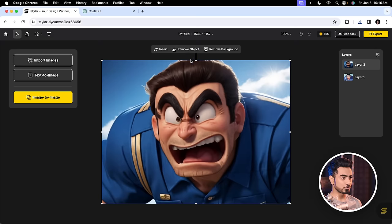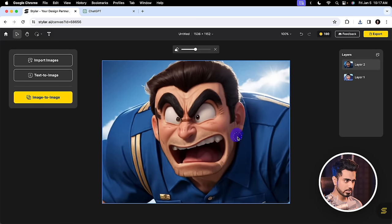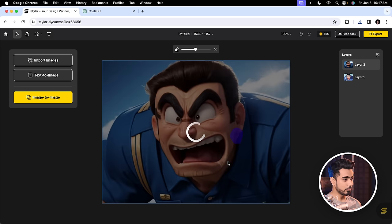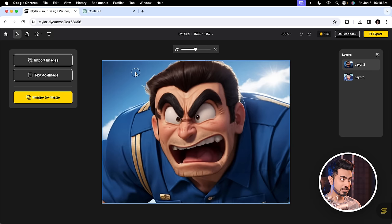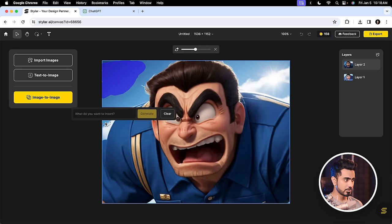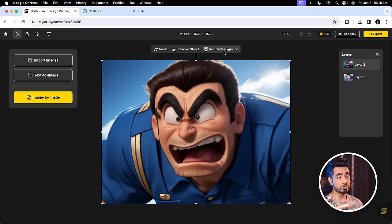By the way, even inside of Styler you have some controls. Right here, see Remove Object — I can paint over whatever I like, just like this one, and click on Remove. Let's see if it takes that weirdness away. It actually fixed it. Have a look at it. On top of that, you can insert an item. So for example, you want to paint right here a little bit, you type in 'Cloud' and it will generate that, just like Generative Fill. You can remove the background. All of that can be done.